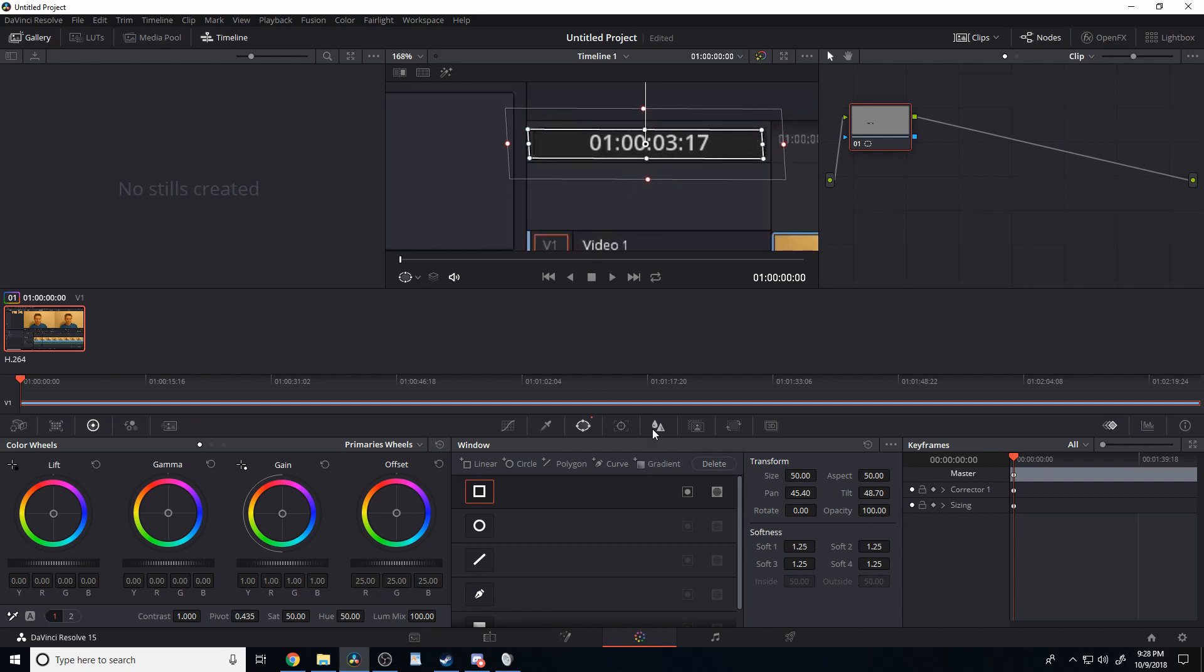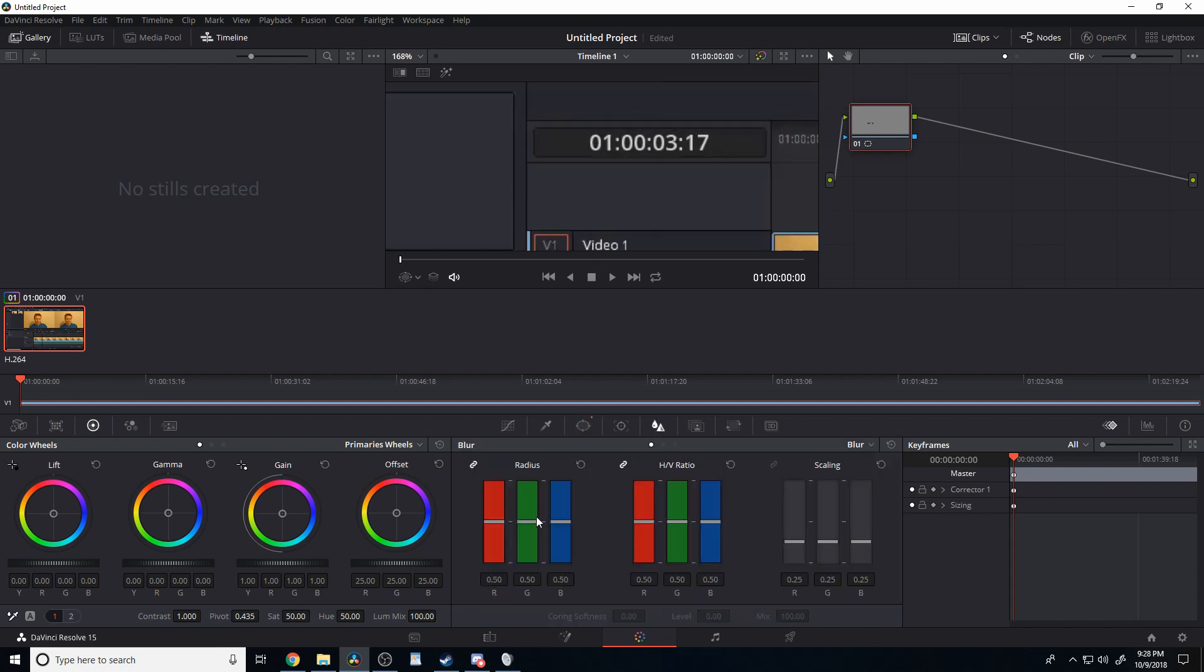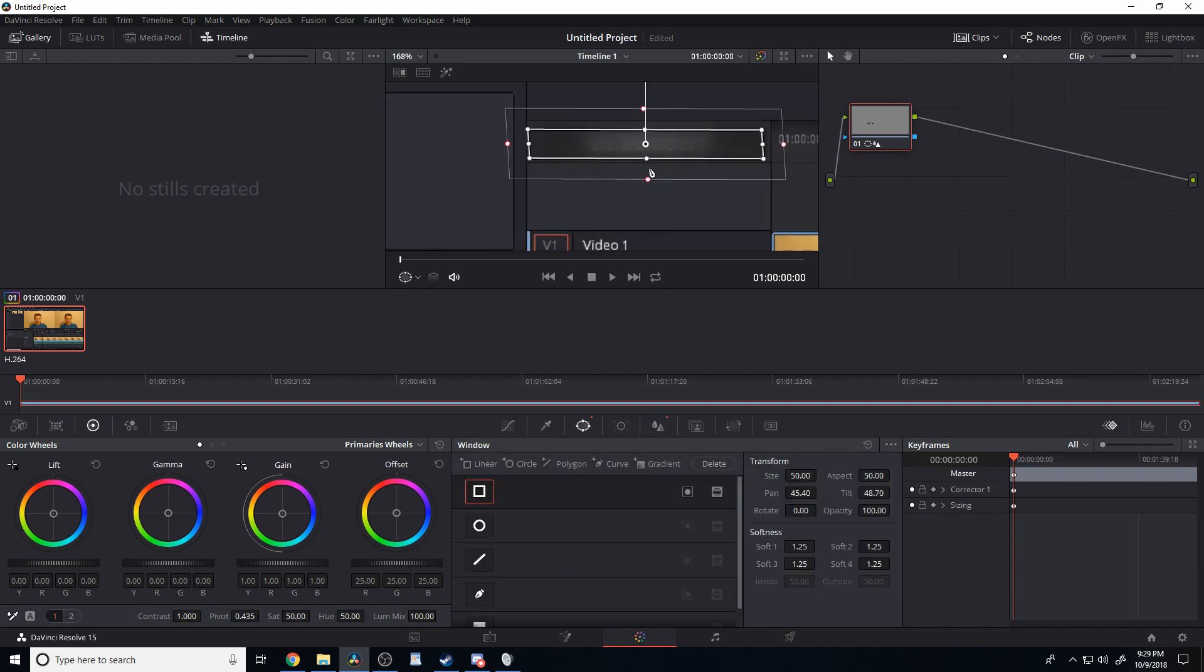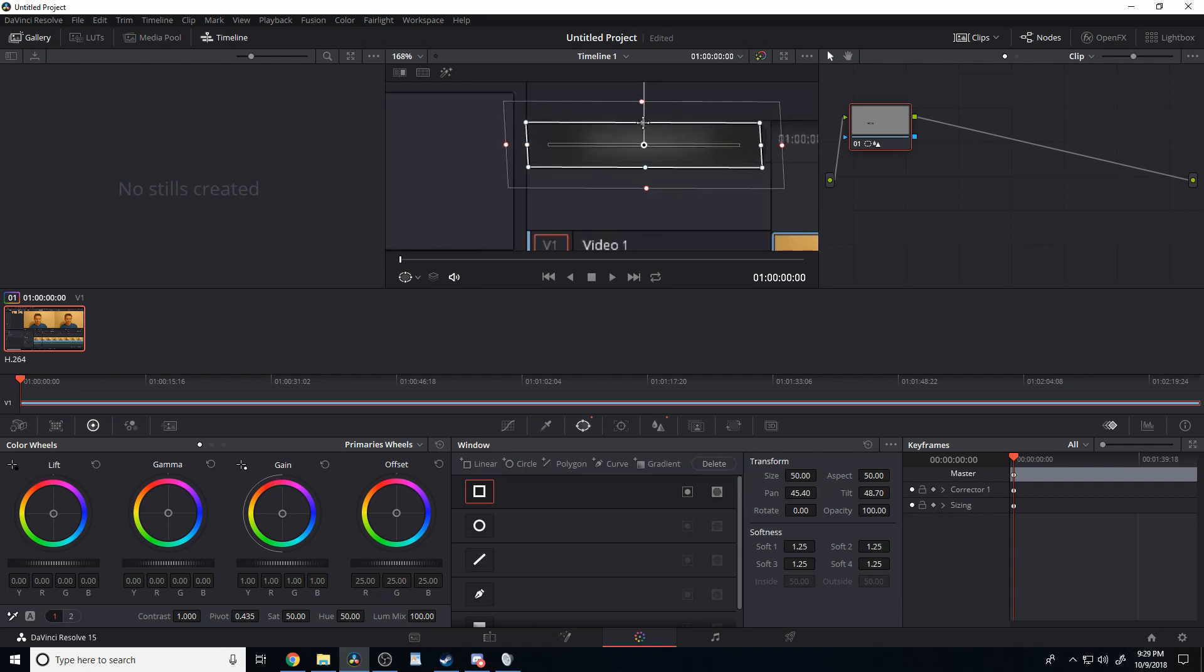Then head over to the blur tab, and crank this knob up, and then adjust this again until it suits what we're trying to do.